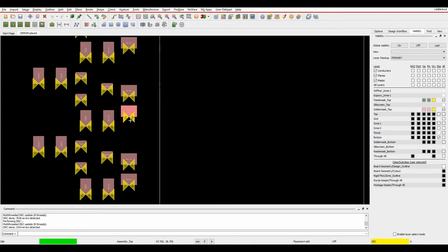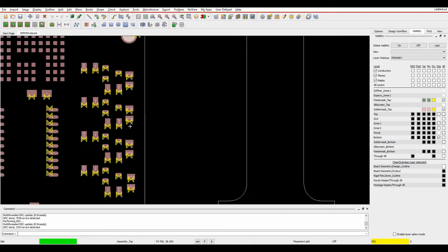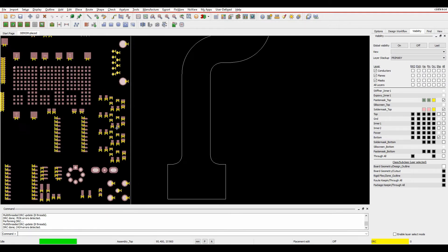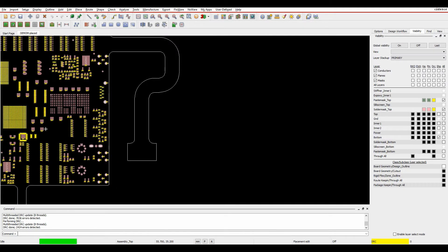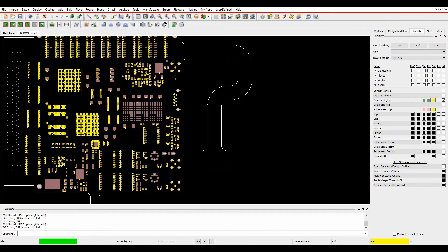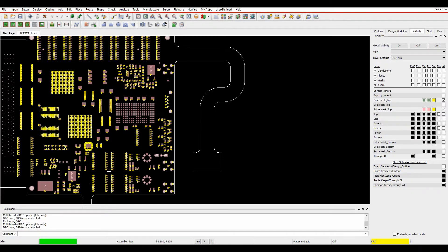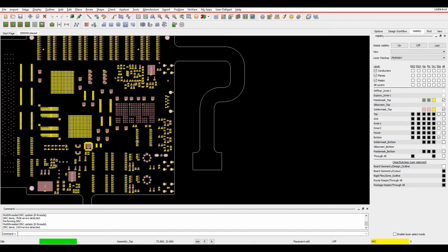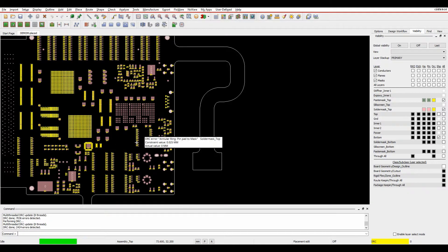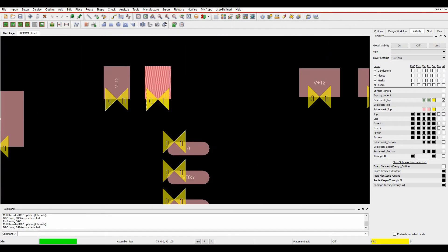Obviously, I've got some Annular Ring issue checks here. But you can see a lot of the DRC checks are starting to disappear. So you've gone down from 7,000 down to 2,000. So it's just a matter of looking at each DRC check, finding what they are, and maybe disabling some as you go along.